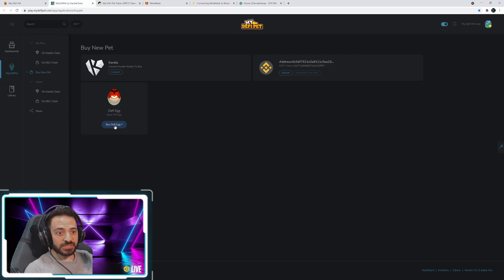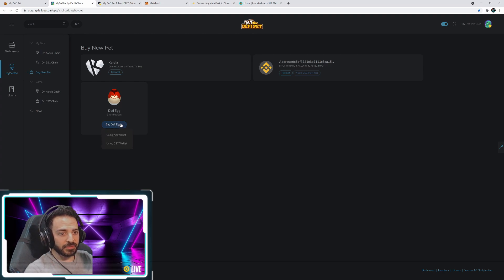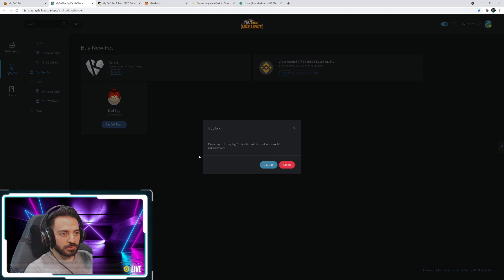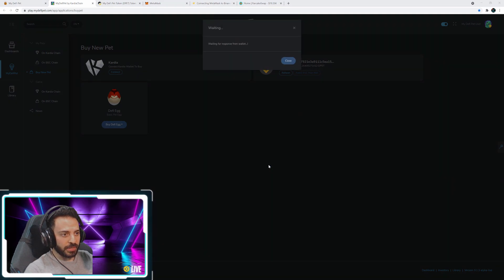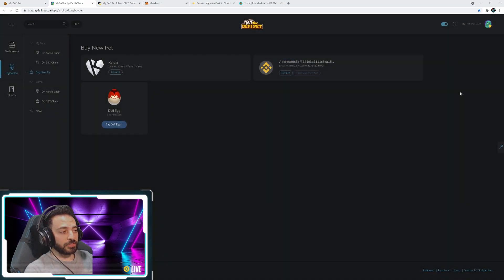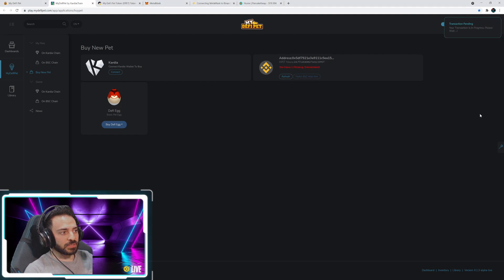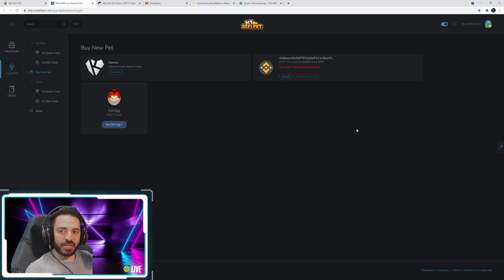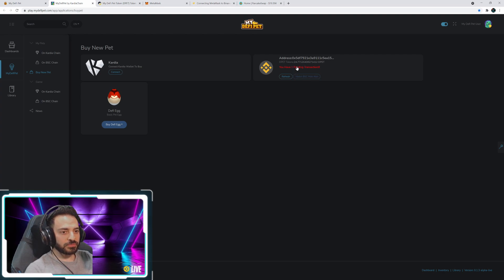So as you can see, now you have the option to buy DeFi egg using BSC wallet. You go ahead and click that. And yes, you want to buy egg. And again, your MetaMask window will pop up and it will just ask you to confirm the fees. And then once you do that, it says transaction pending and basically you just got to wait now for them to send you your egg.